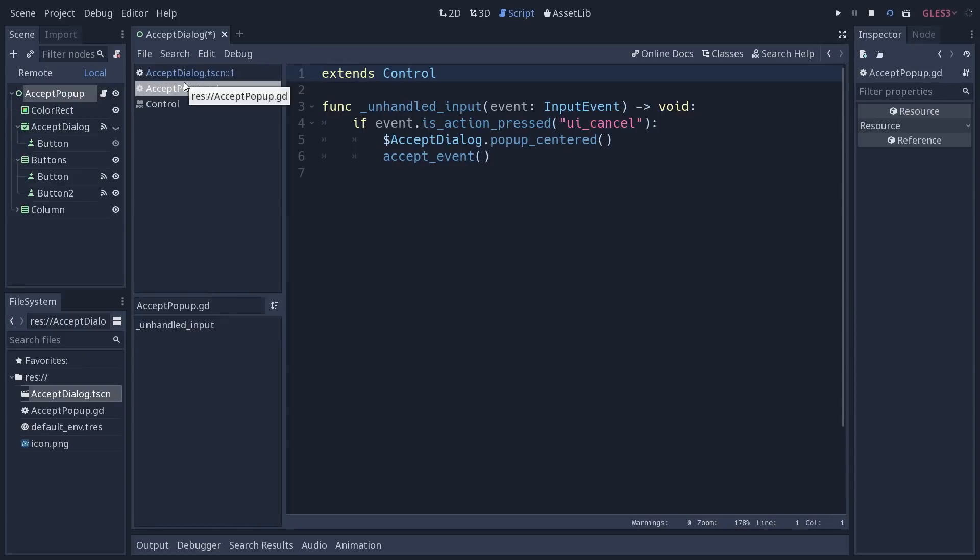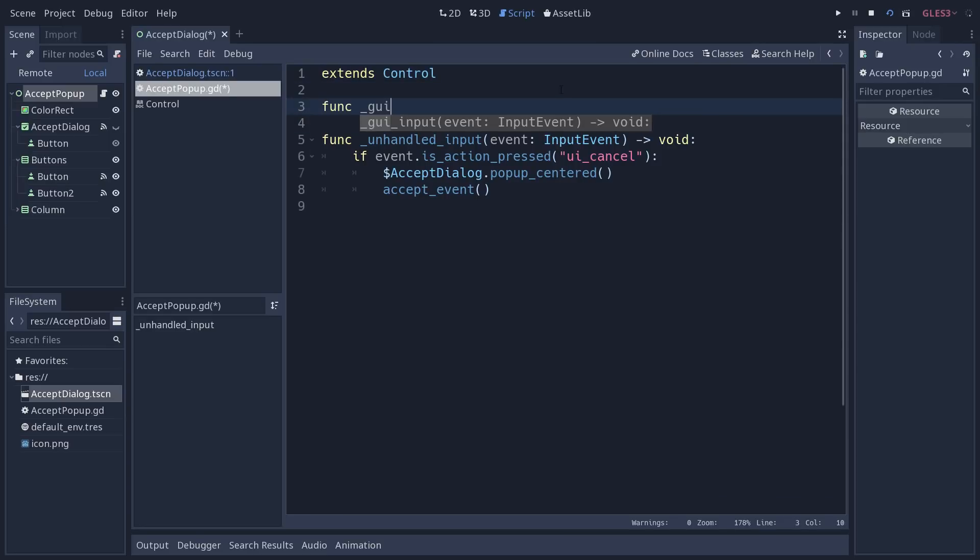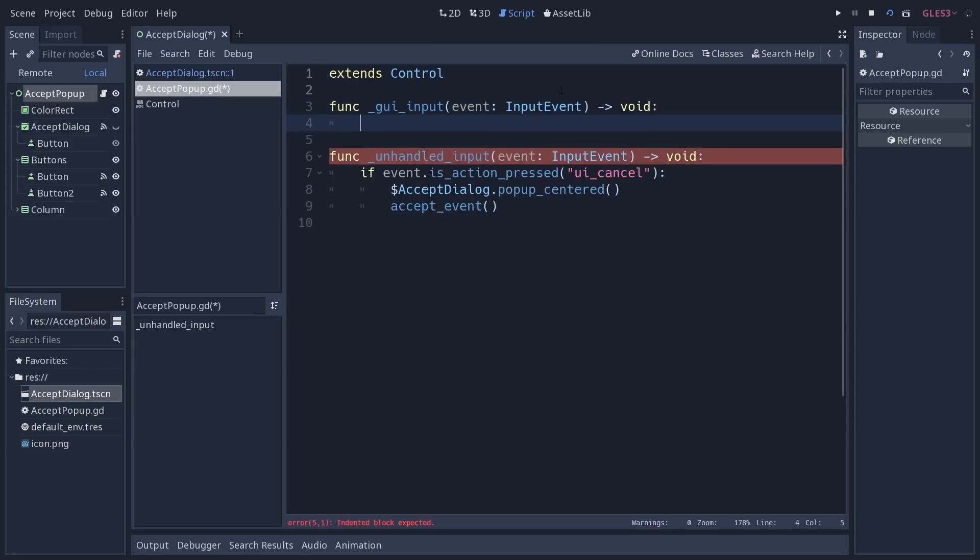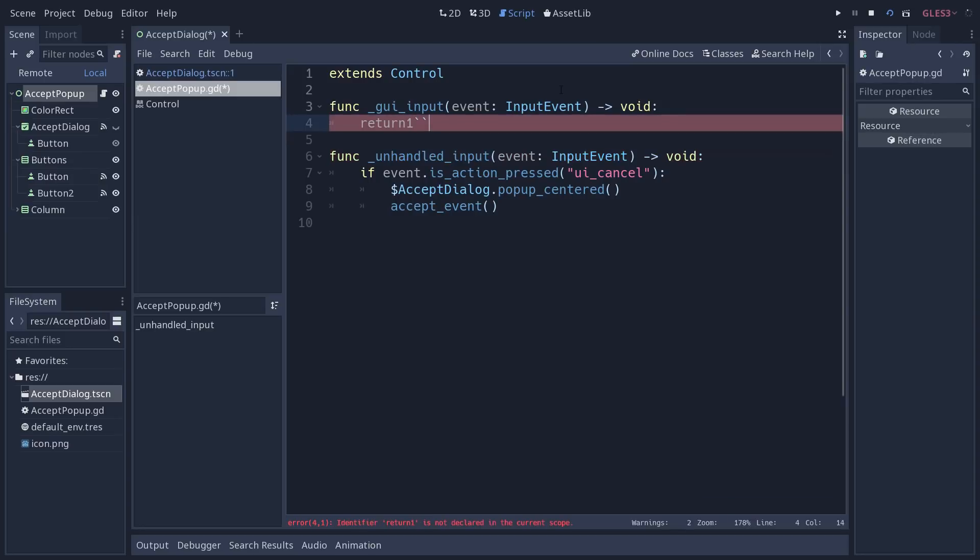So first, for the UI, you can use a few callbacks. In general, you will use one called GUI input and it works the same way as unhandled input and input except that this one is a bit special.